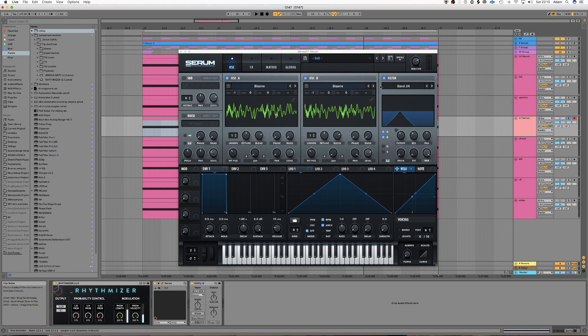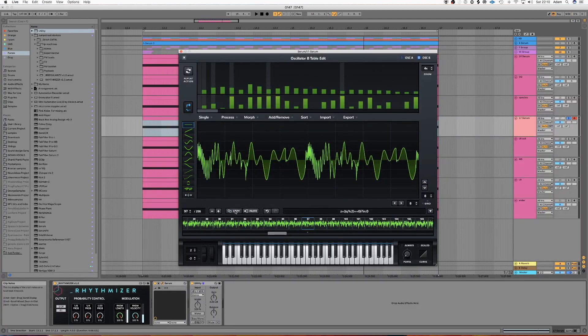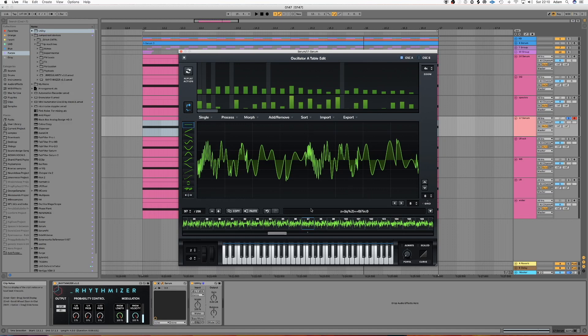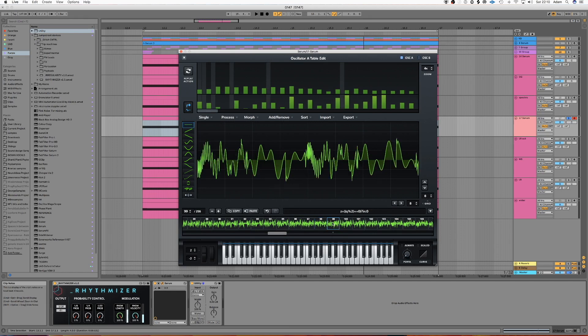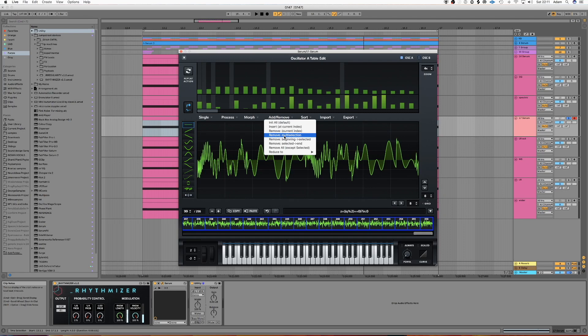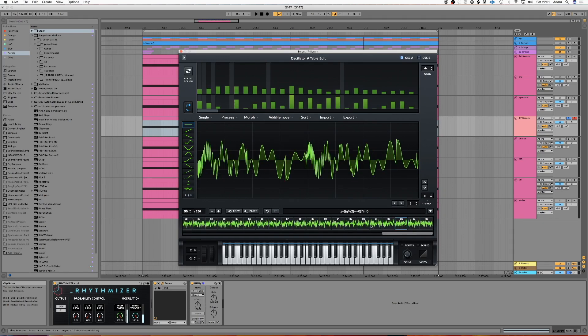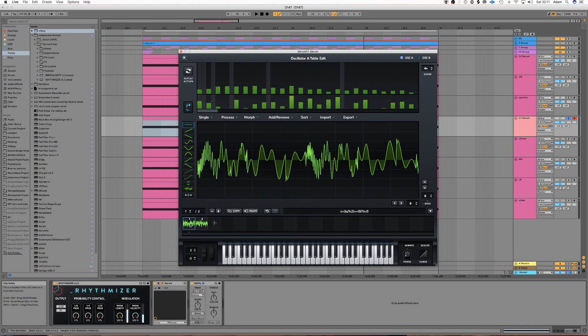Which is quite cool. So what you can do next is go into oscillator B and press copy. And go into oscillator A and paste in on the next FFT slot. Then what we're going to do is get rid of all the other slides, all the other waves.